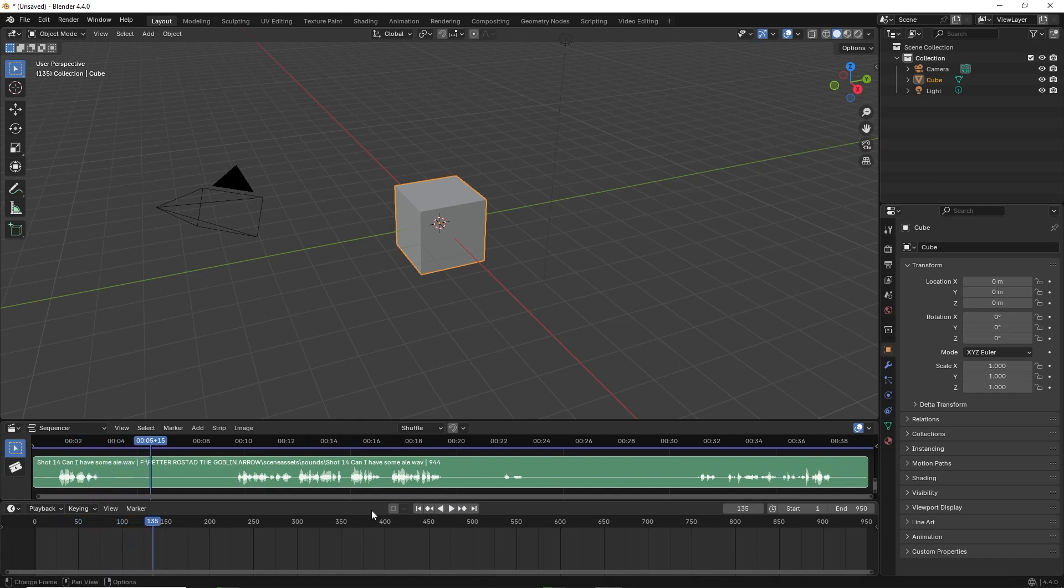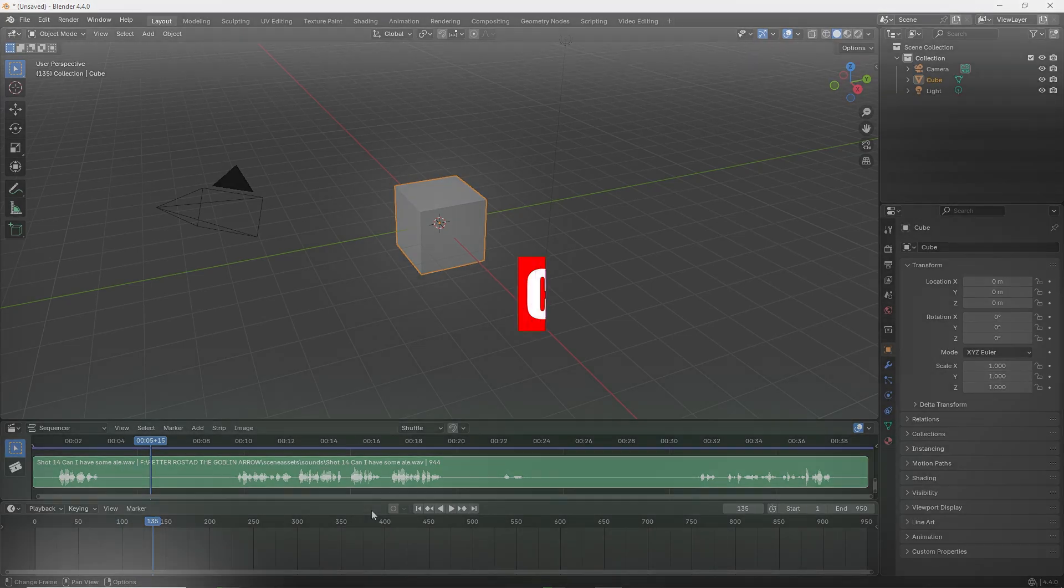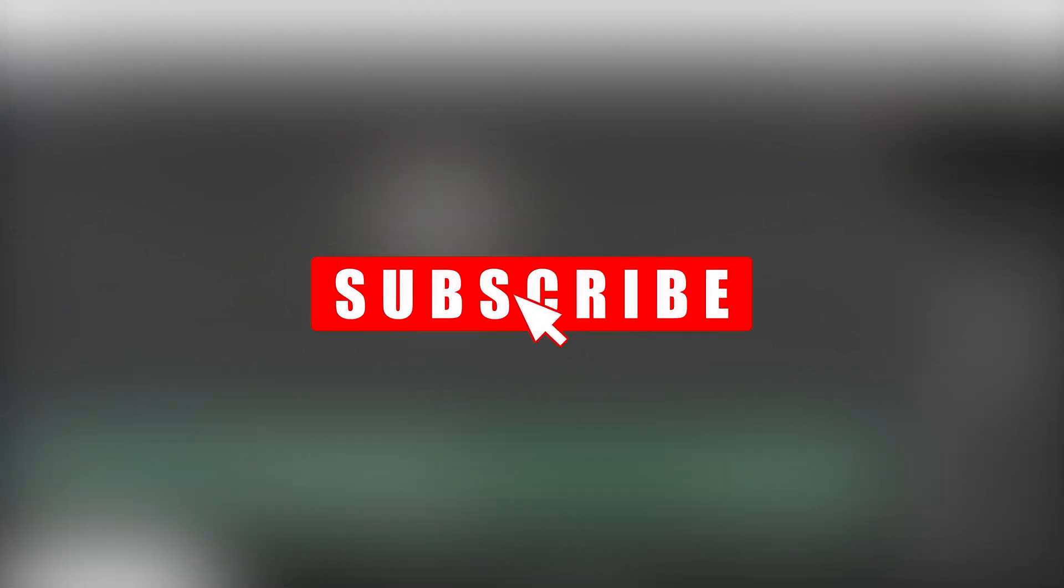And that's it, that's how you add audio waveforms to the layout screen in Blender 4.4. If you like this tutorial please subscribe, it really helps the channel grow and there's more content coming your way.